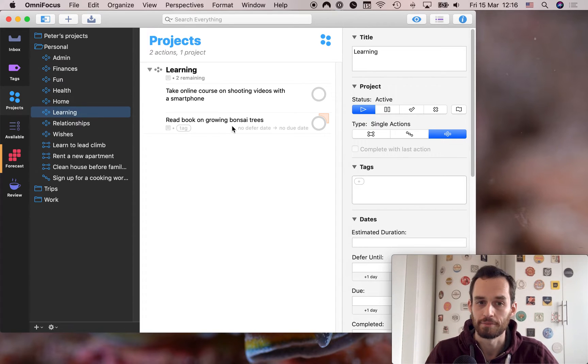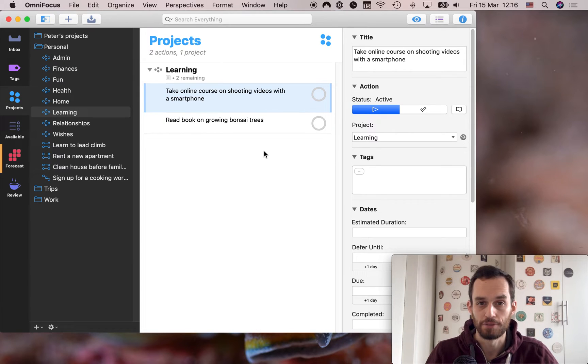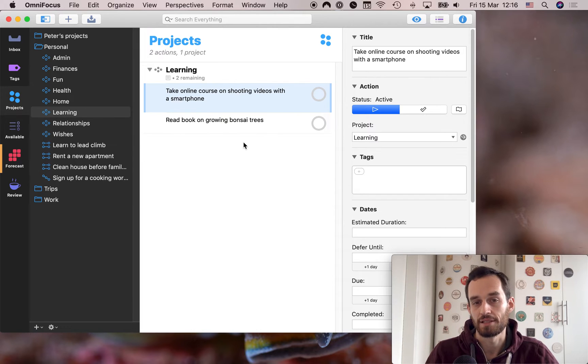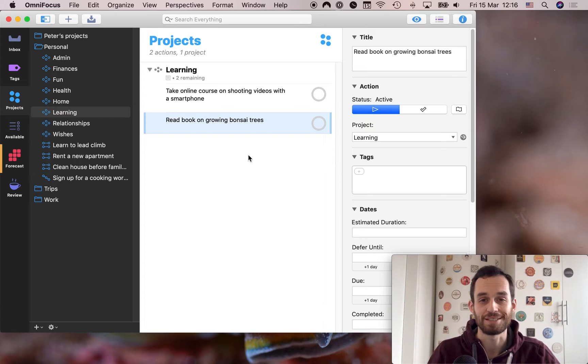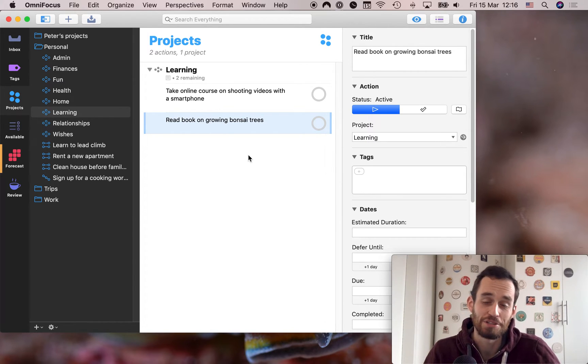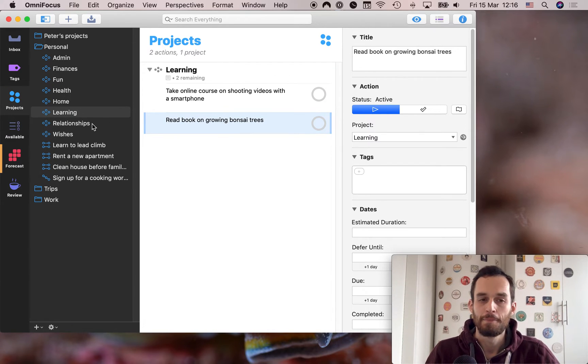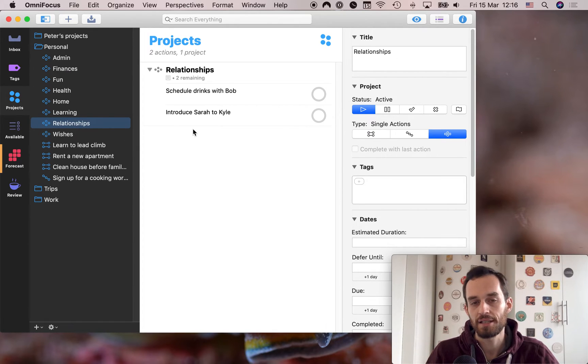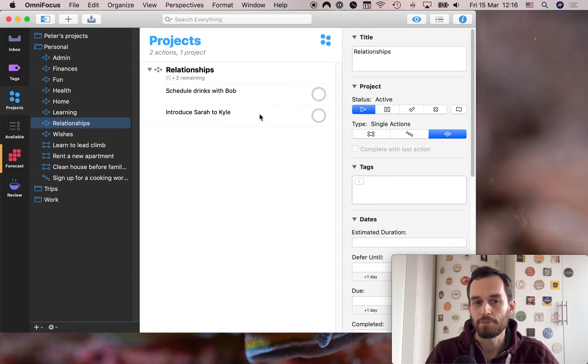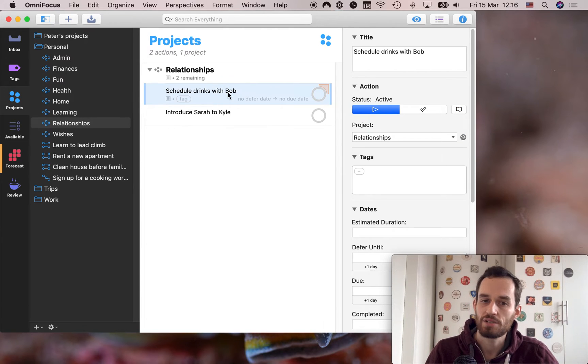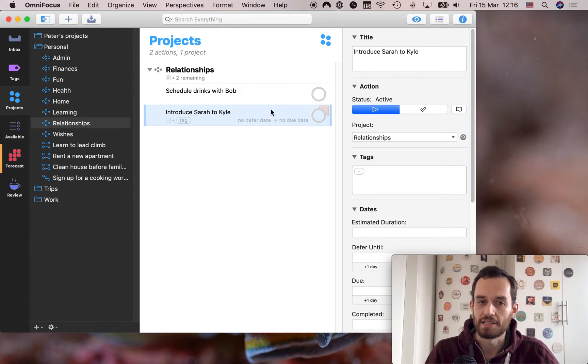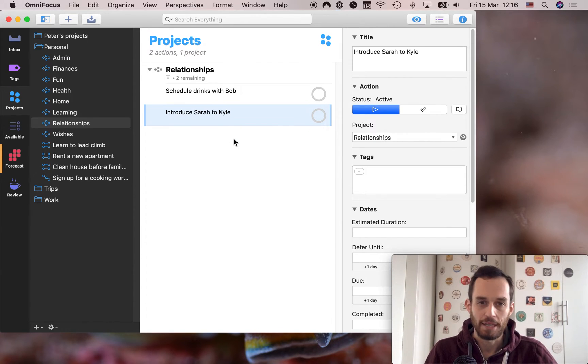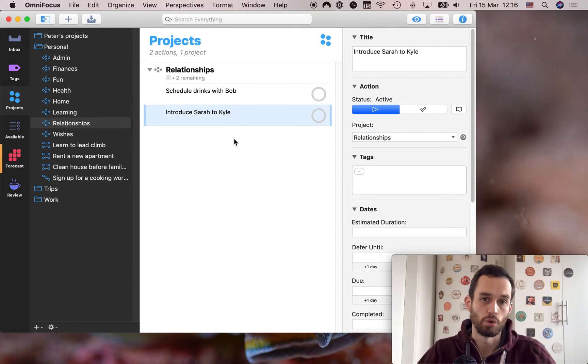Then learning. For example, I recently took an online course on shooting videos with a smartphone. So I might put that as a task in my learning single action list, or read a book on growing bonsai trees. For a while, I thought I really wanted to learn how to grow bonsai trees. I guess I still do. It's just not a priority. But that's the sort of stuff you can put under learning. All right, these last two are a little different. Relationships is a single action list for anything that you're doing for or with other people. So for example, if I want to have some drinks with Bob, and I want to remind myself to schedule that, I'll just add a task scheduled drinks with Bob. Or if Sarah asked me to introduce her to Kyle, then I might list that as a task right here under my relationships project. So this is cool, because it helps you remember what you're doing with or for other people.